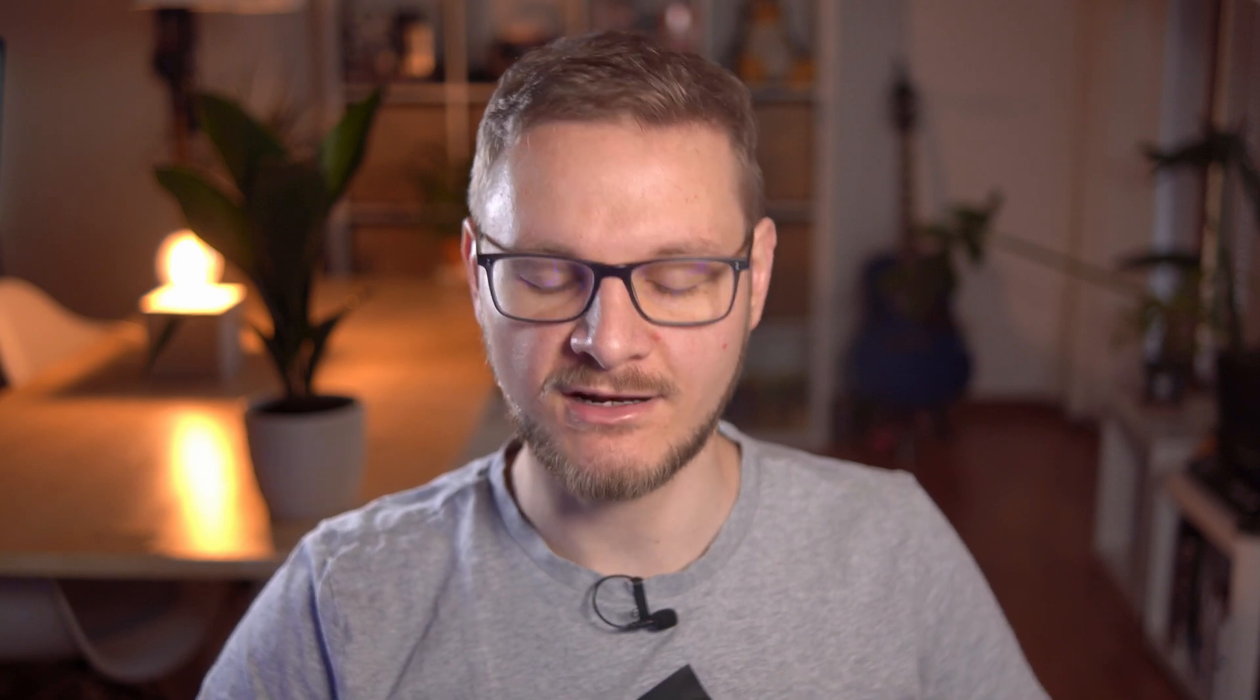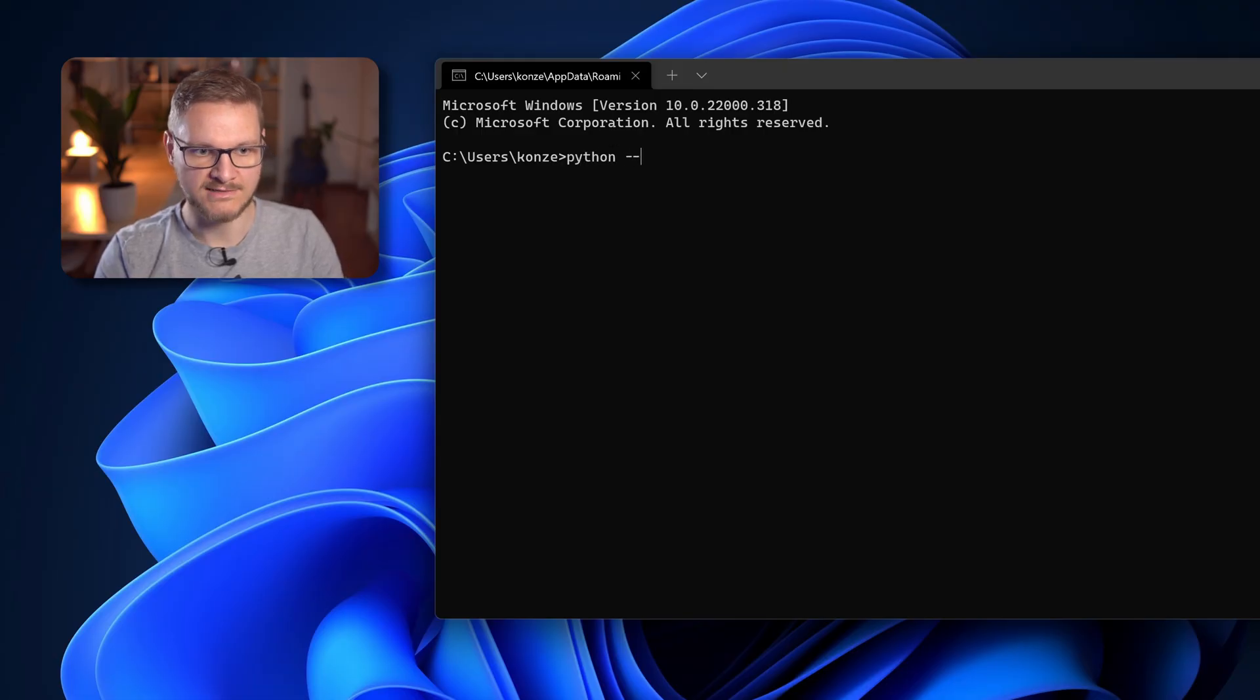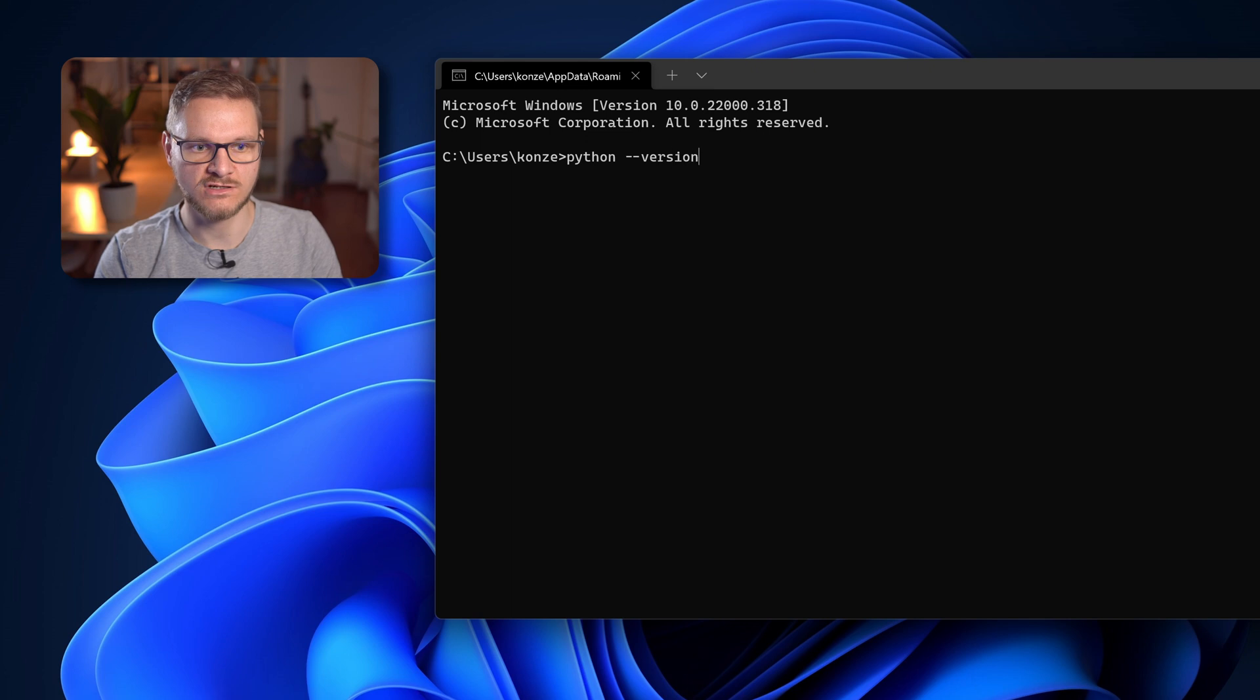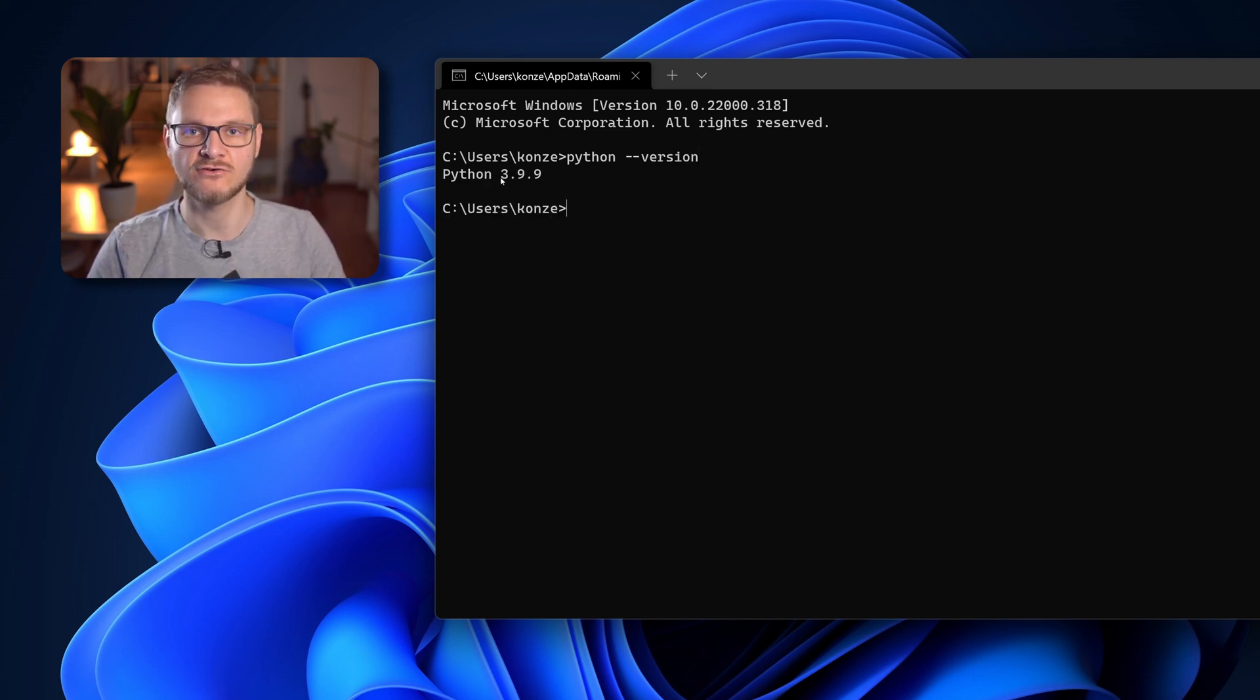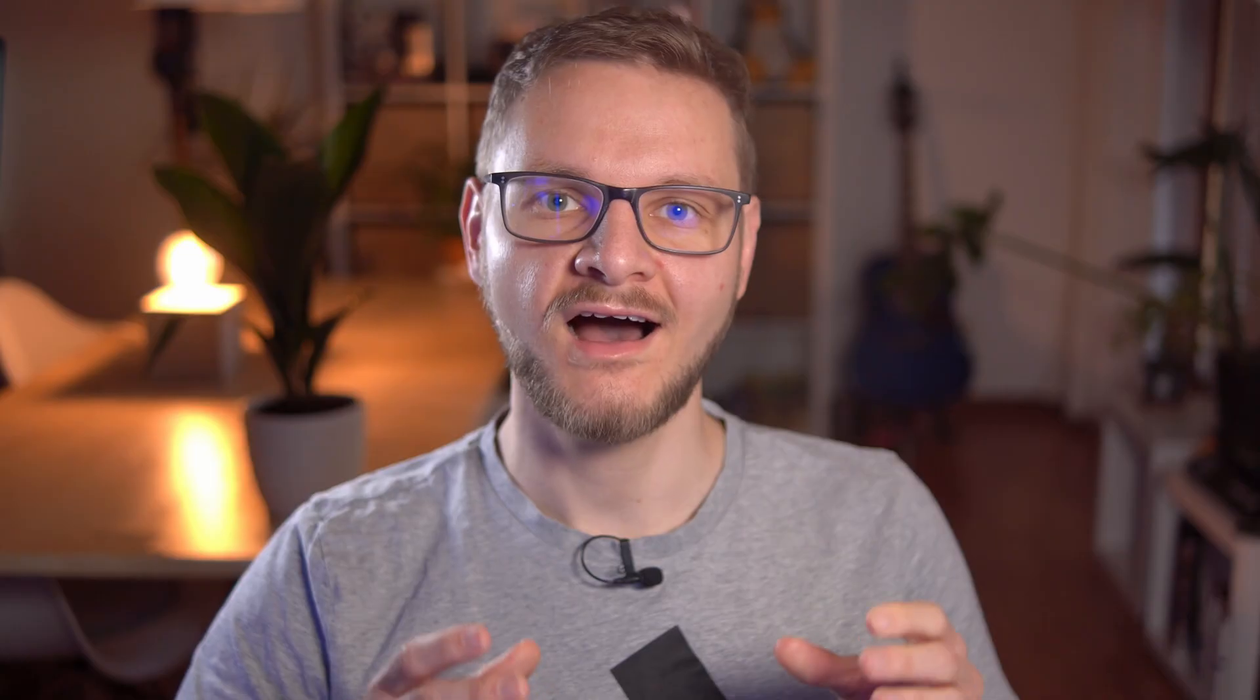We can now restart the command prompt and check if python is available now. For that we enter Python --version once again and press enter and now we can see python shows up as Python version 3.9.9.